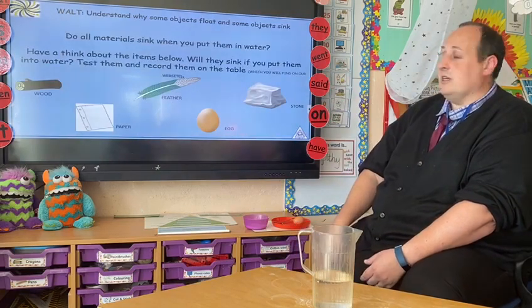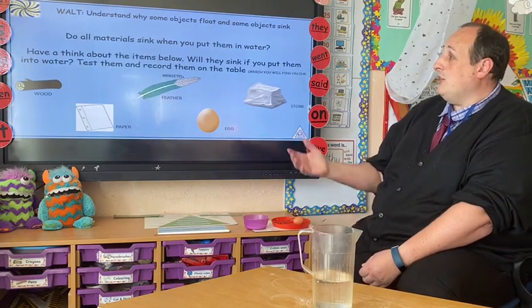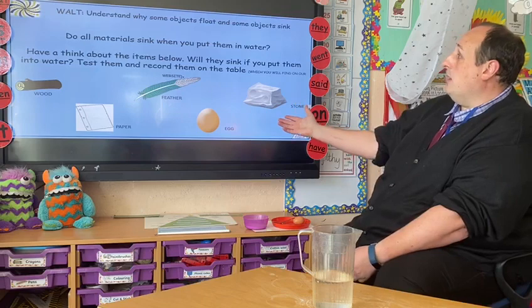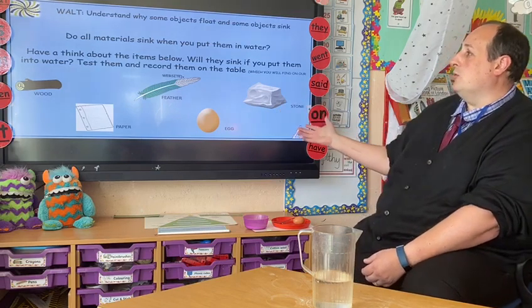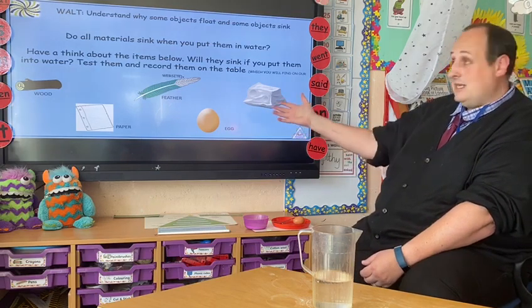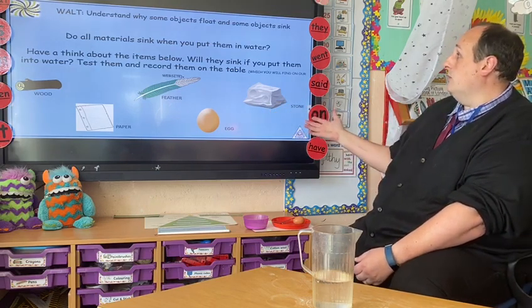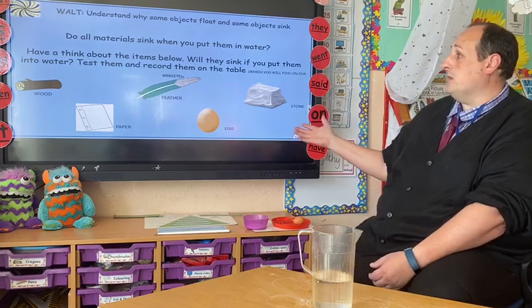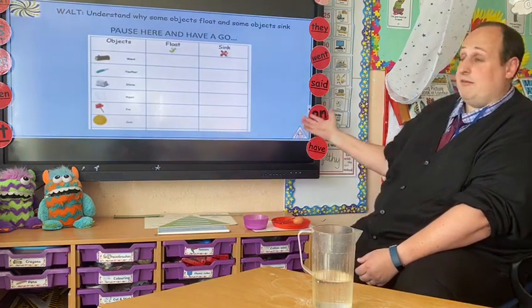Do all materials sink when you put them into water? Have a think about the items below. Will they sink if you put them into water? Test them and record them on your table, which you'll find on the website. Pause here and have a go.